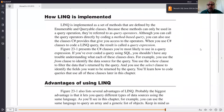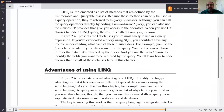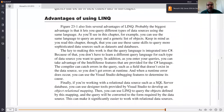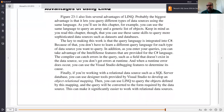Some of the advantages of using LINQ: first, you can use a wide variety of data sources using the same syntax, regardless of what the underlying data source is. The key to making this work is that the language is integrated into C#. Because of that, you don't have to learn a different query language for each type.